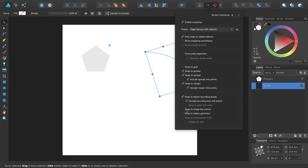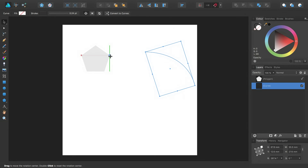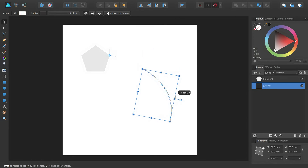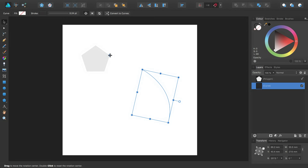If I have the Snap to Shape Key Points and Snap to Object Geometry options switched on, I have even more precision in placing the rotation centre.